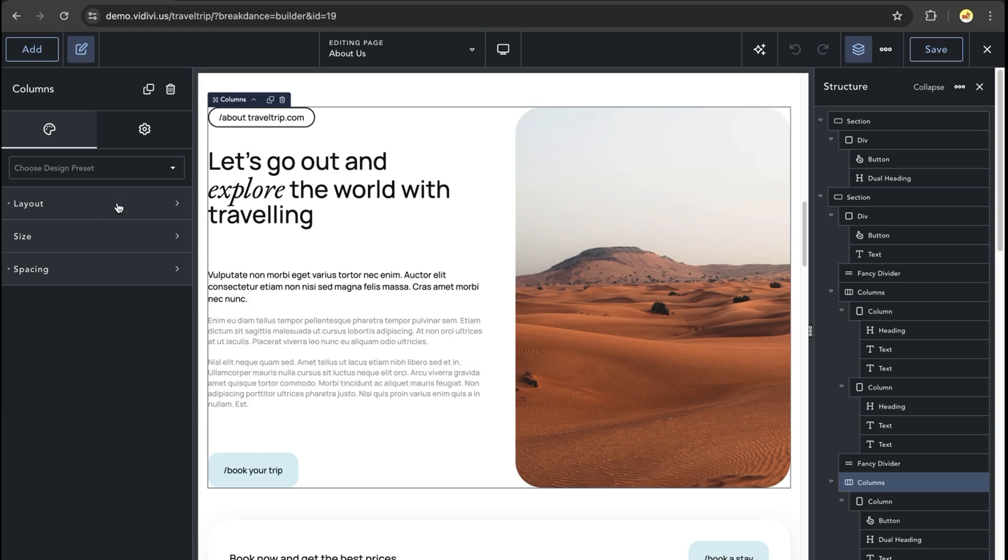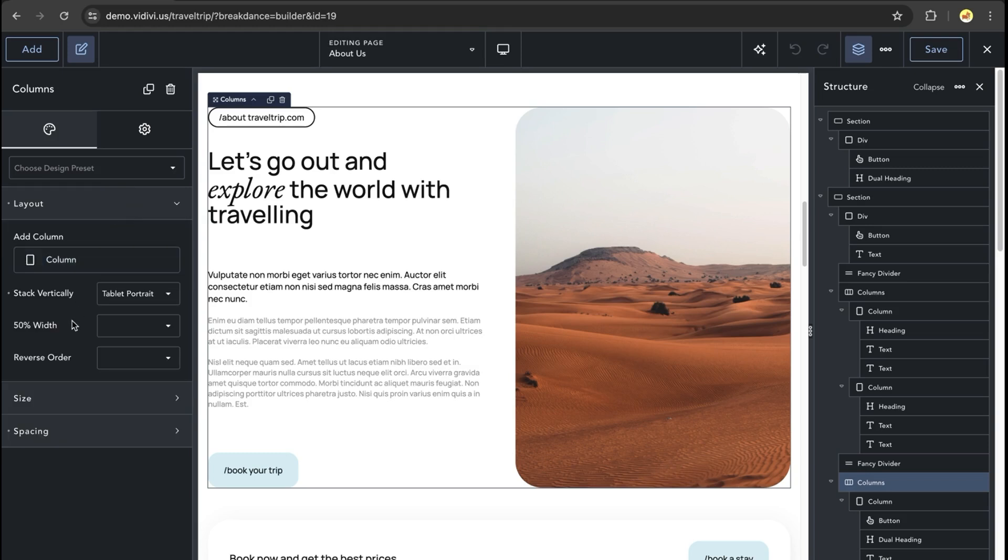While the columns element itself has a lot of great features, you may find that you want to create more advanced layouts. In this example, what I'm going to do is recreate this columns element using a divs layout.